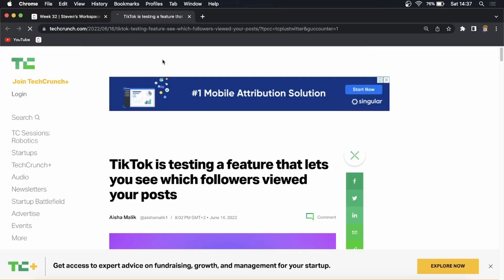Yo what is up guys welcome back to the channel and in this video I want to talk about can you see if someone has viewed your TikTok post.